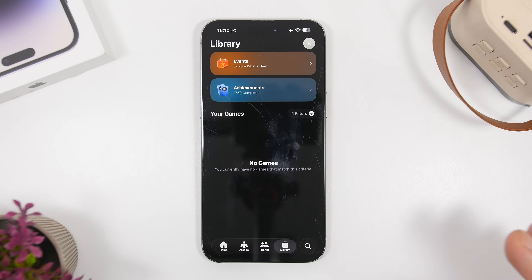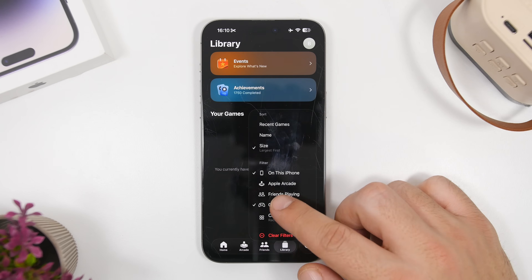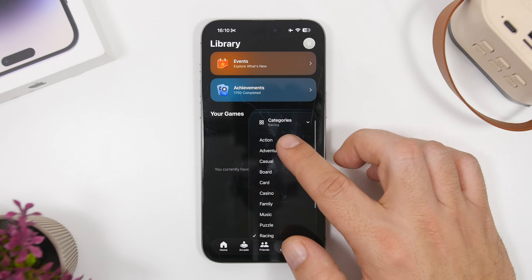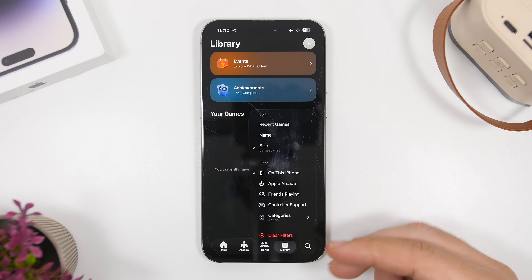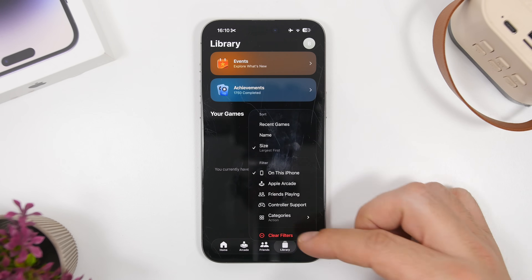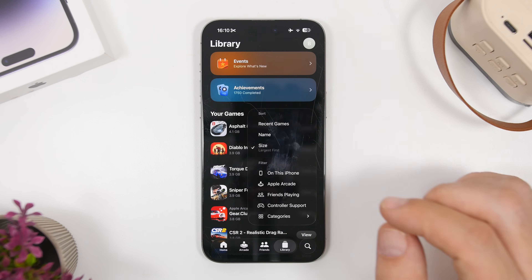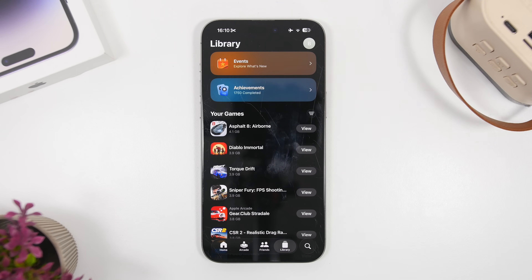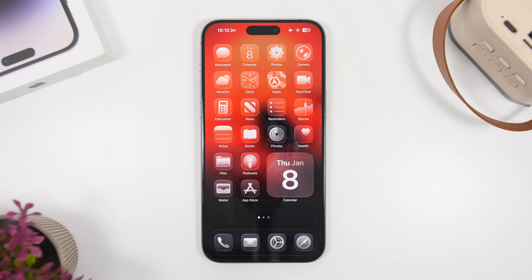Last but not least, on the Game app on iOS 26 you can now apply a ton of different filters to your games list. You can filter by different categories, sort by recent, name, or size, and choose from all the available filters. There's also a clear button to clear all filters at once — this feature was added with iOS 26.2.